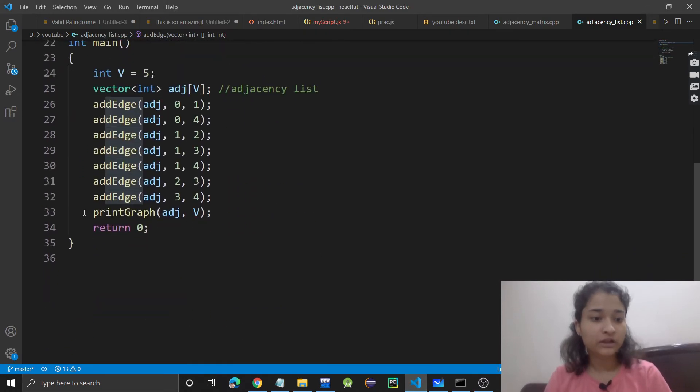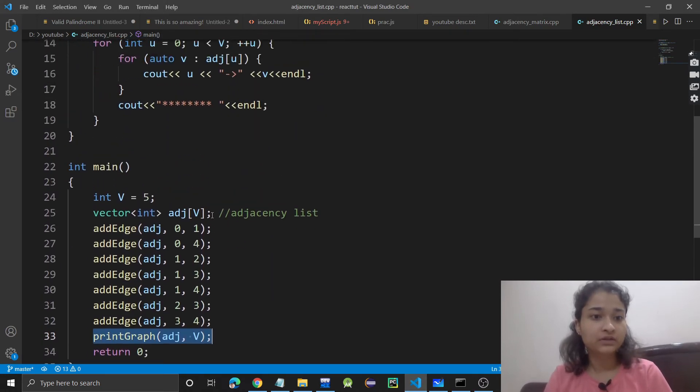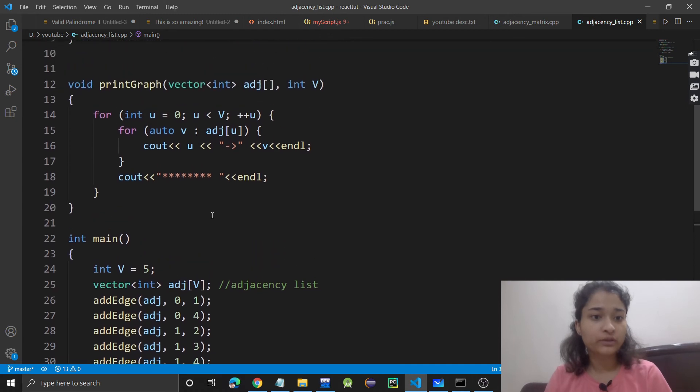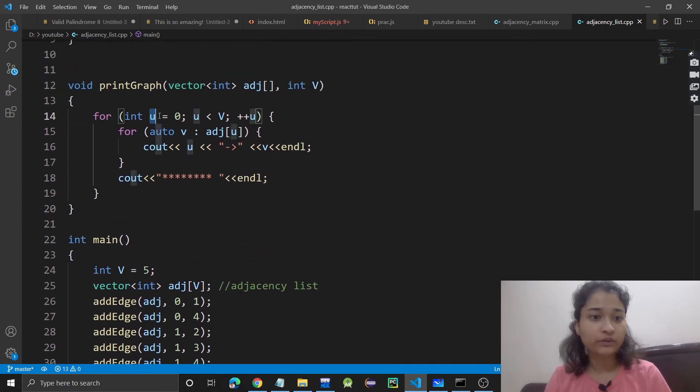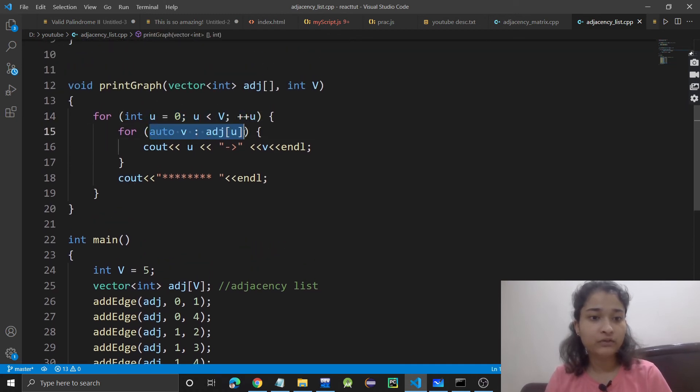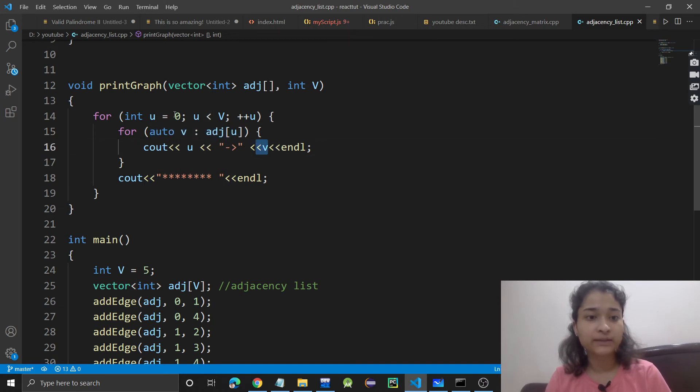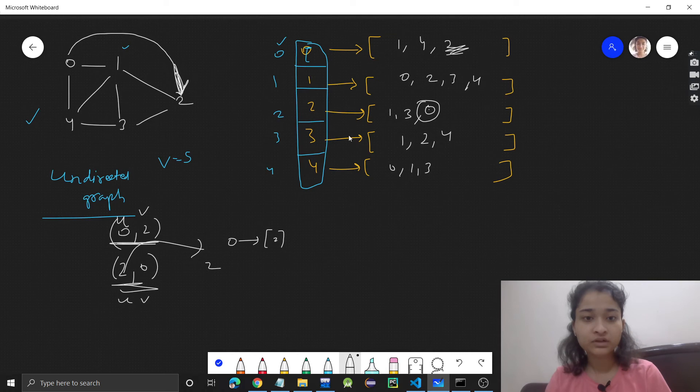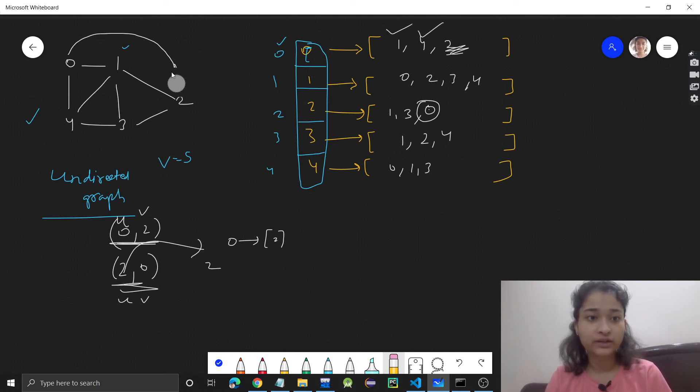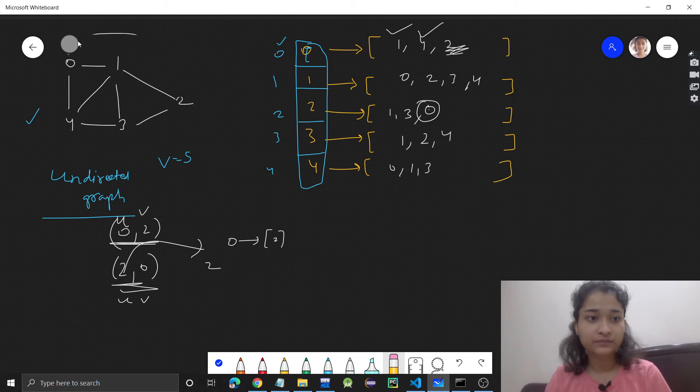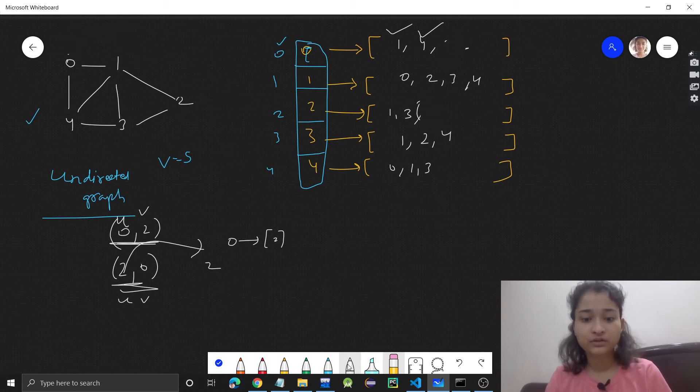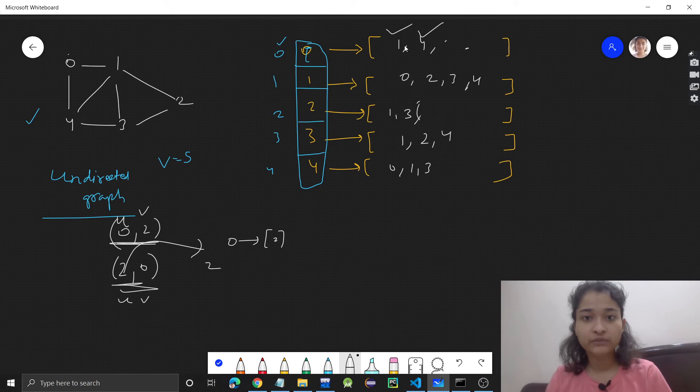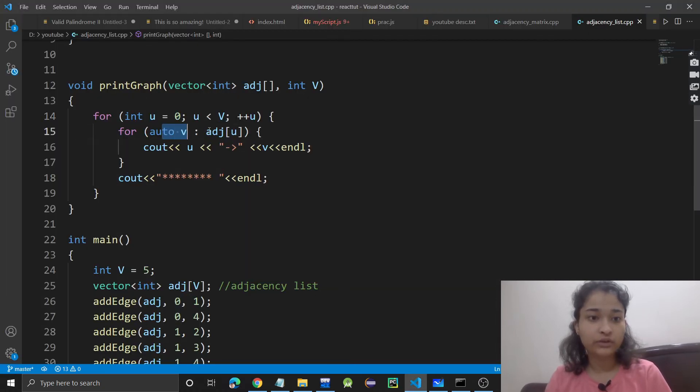Now if you have to print the graph, we go to each vertex and print whatever nodes it is connected to. For example, we go to 0, so we check 0 is connected to 1 and 4. Right now it's not connected to 2, so I'm removing that.